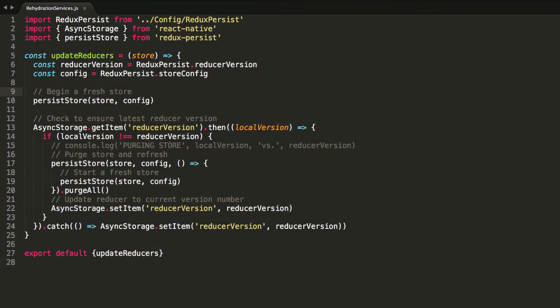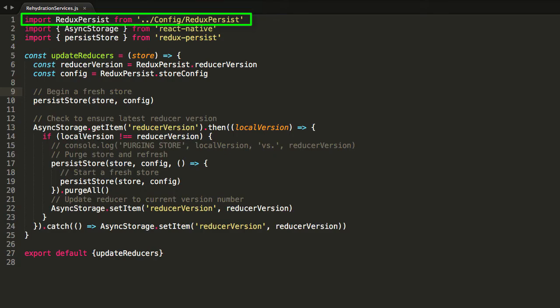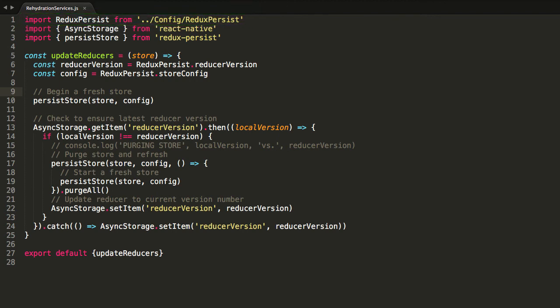Back in Rehydration Services, we'll bring in our Redux Persist file as well as our reducer version and store config as seen here.